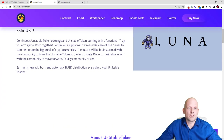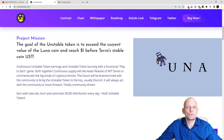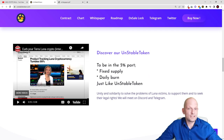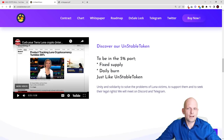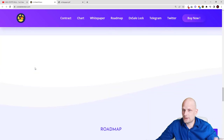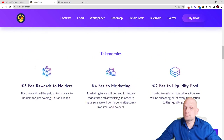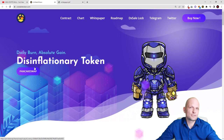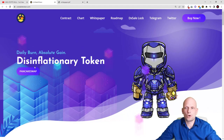Returning to the website: the project mission is for Unstable Token to exceed the current value of Luna coin and reach one dollar before Terra's stablecoin UST. There is also a meme video where the founder of Terra is saying that 95% of projects will crash, while his own project is actually crashing — this has been covered widely across media. In general, I find this project interesting. The main driver behind all crypto projects is the community, and if it gains one, this project could explode. Maximum total supply is only 10 million tokens.